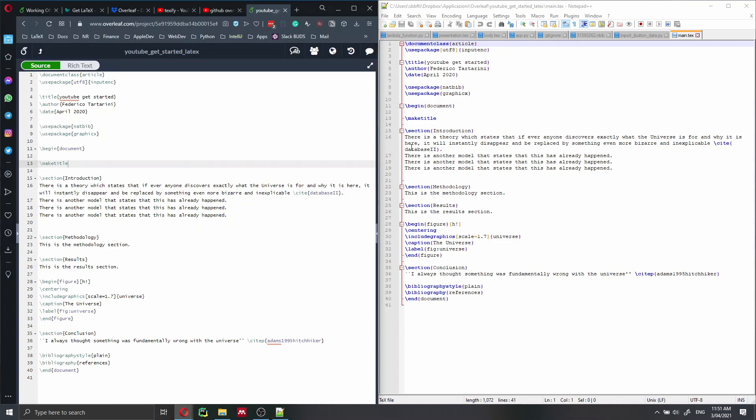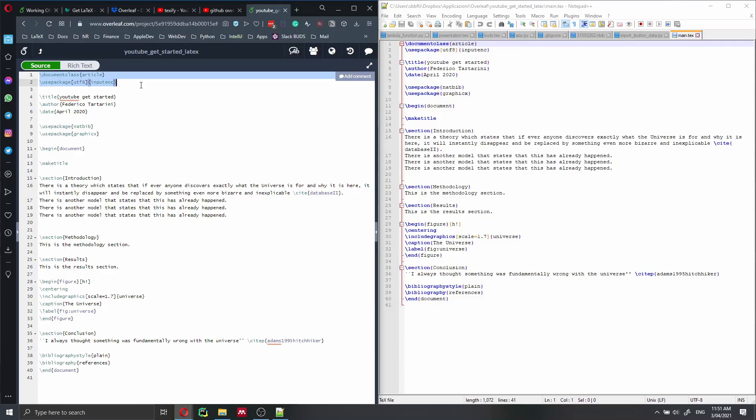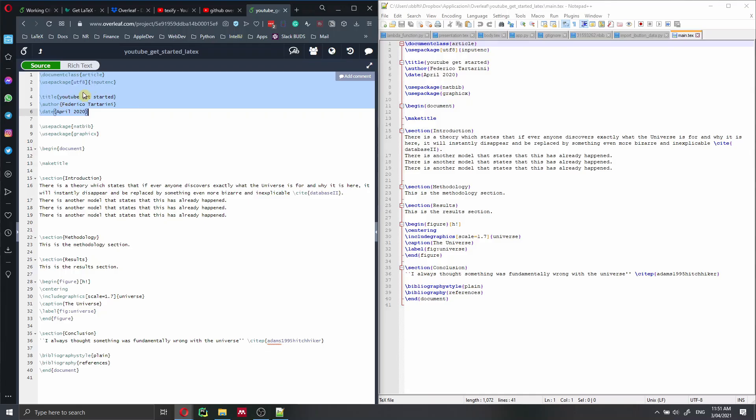So here we have our file. And we can see that we have document class article, we have use package, and then we have the same document here online as we have it here locally.